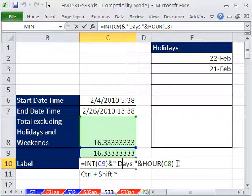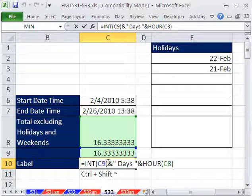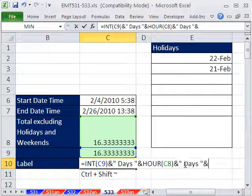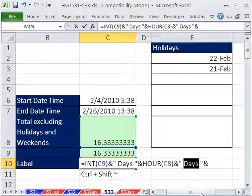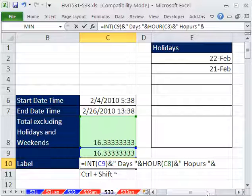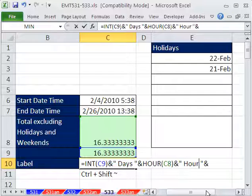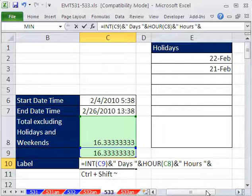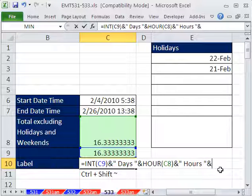And then we could do a similar thing. Copy, Control-V, and then double click that and type hours. You could do the minute function also. So if you had minutes, just that same construction with minutes.